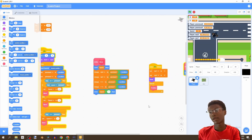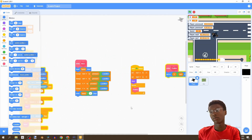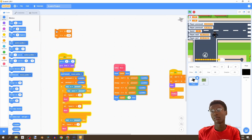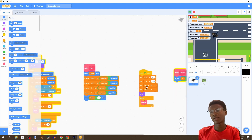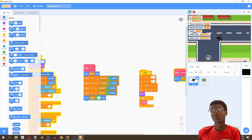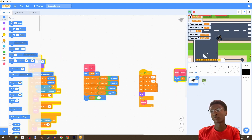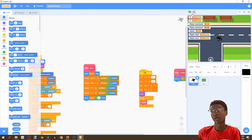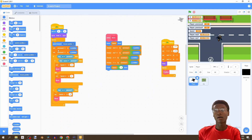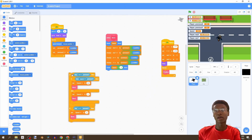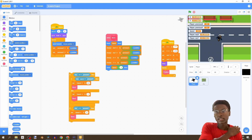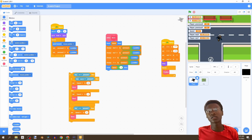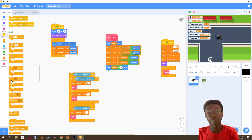We go to our player and set x and y, then set my x and my y — that should fix the bug we had. Now we have to create an if-else statement. Let's go to Control and bring in if-else.